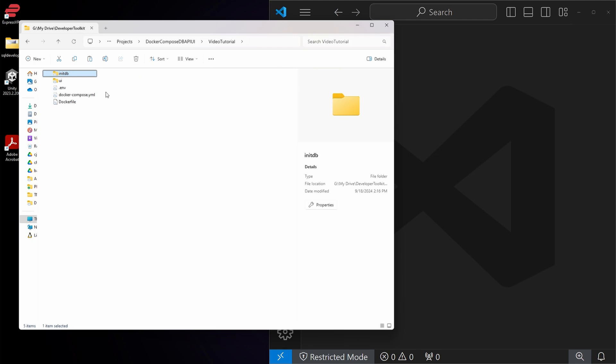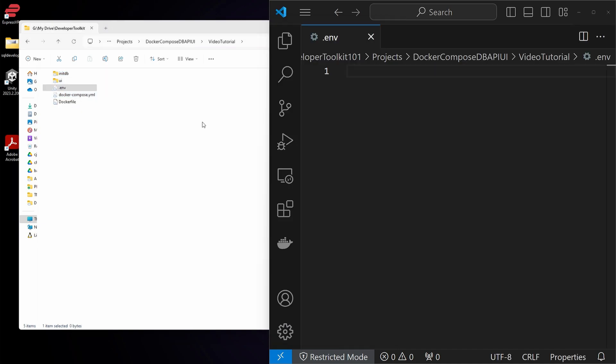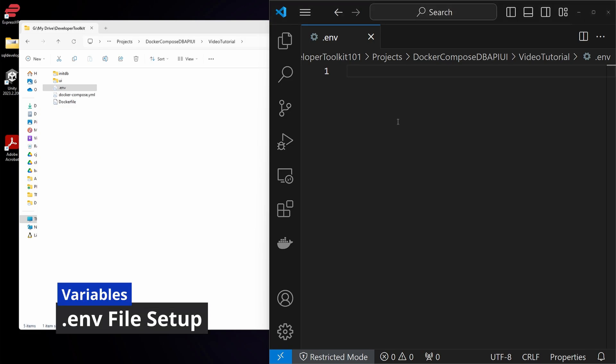To start, we just set up a basic structure where we have a Dockerfile, which is going to be used for our database image, a Docker Compose YAML file, a .env file, a UI folder, and an initial initDB folder.